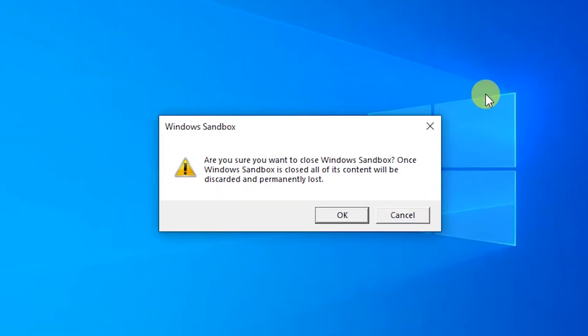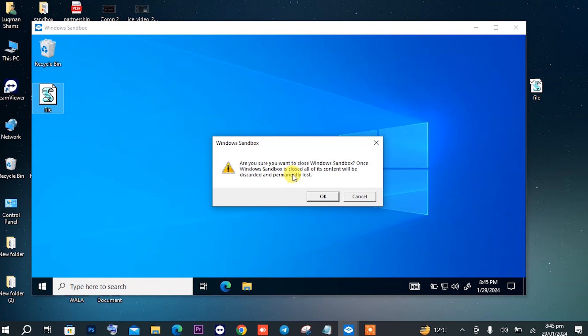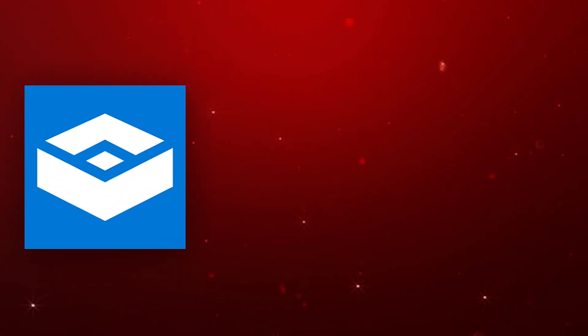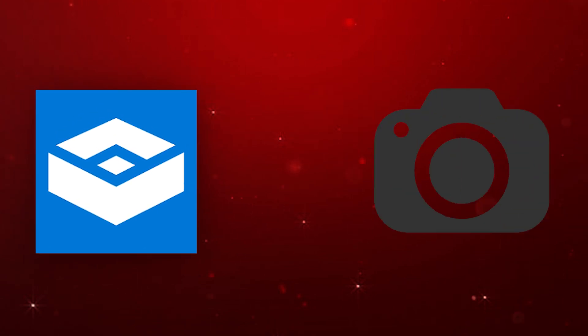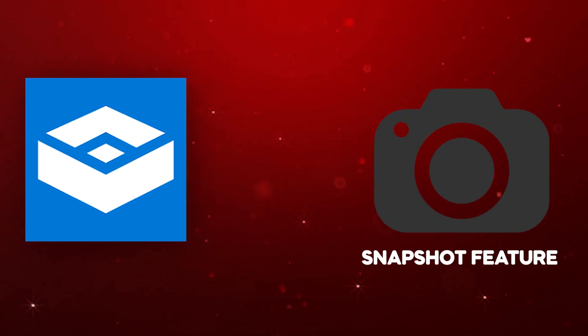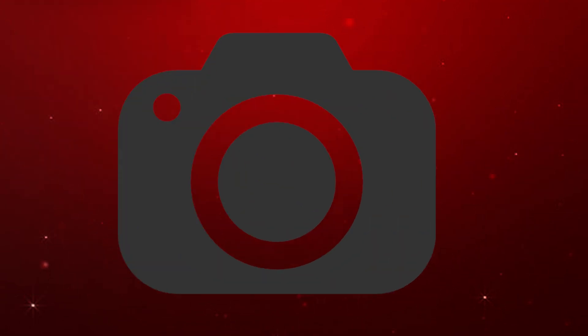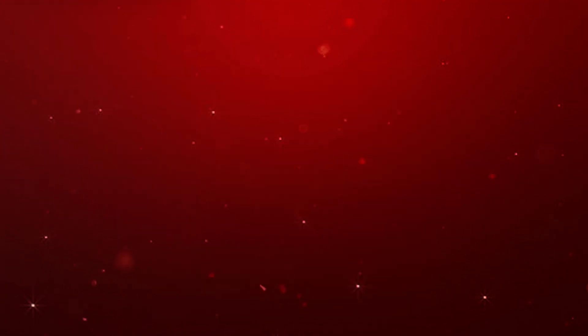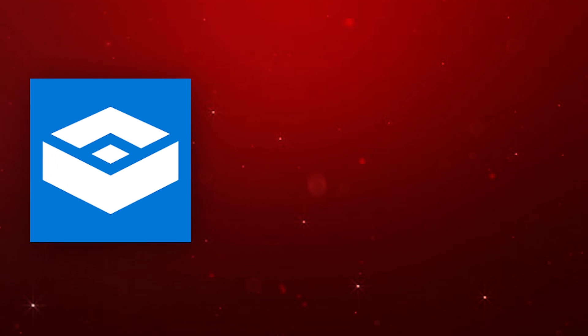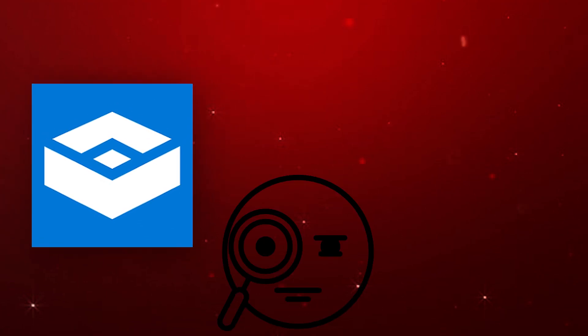But unfortunately, any changes you make in Windows Sandbox are not permanent and will be discarded once you close it. There was a time when Windows Sandbox had a snapshot feature where you could save your progress, but to my knowledge, this feature is now cut off. The Sandbox is just designed to run any program you are suspicious about.